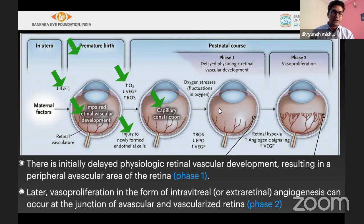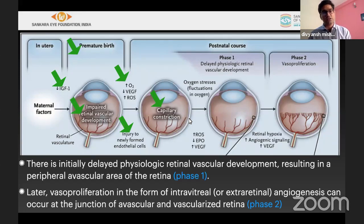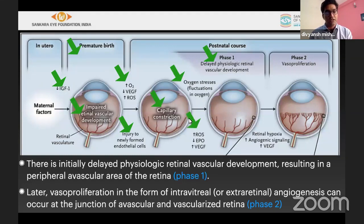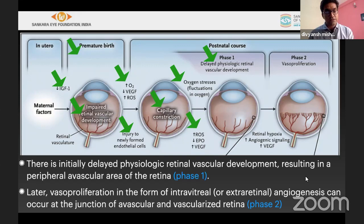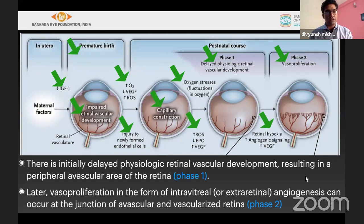There is a part of the retina that is vascular and a part that is avascular. If oxygen stress continues or fluctuates, reactive oxygen species increase and erythropoietin decreases, causing VEGF levels to rise. This acts at the vascular-avascular border, sending an angiogenic signal that causes new blood vessel proliferation — that is phase 2.